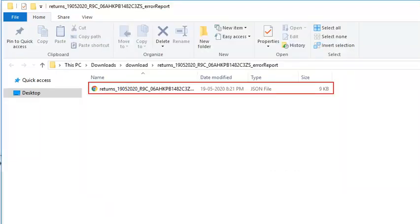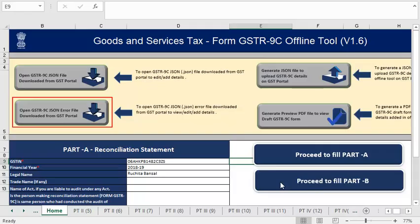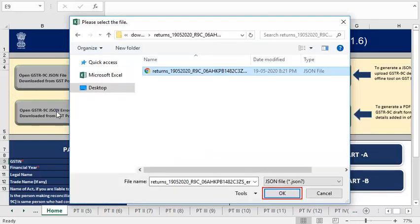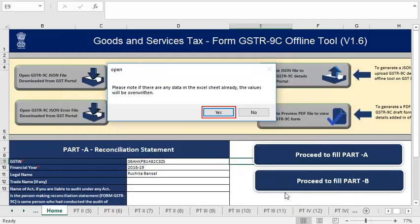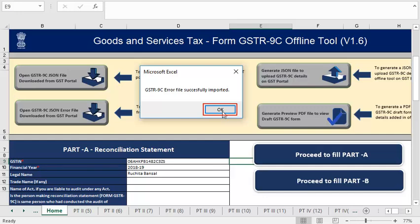Now go to the GSTR 9C offline tool. Click the Open GSTR 9C JSON error file downloaded from GST portal button to open the error report in the offline tool. Browse the location where the error report is saved and click OK. Click Yes. A confirmation message is displayed that the GSTR 9C error file has been imported successfully. Click OK.